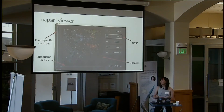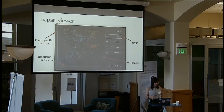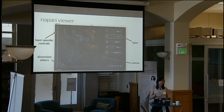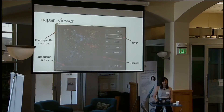These are the dimension sliders, and this is what gives NAPARI its n-dimensional capabilities. You can use these to slice through any amount of dimensions that are not currently being viewed. There's also this cool little button over here — when you press it, it will launch an IPython terminal within the window.